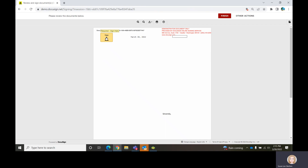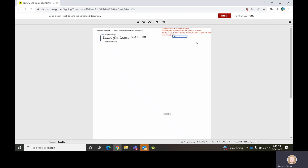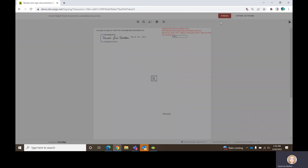Susan needs to sign and this field is optional, but there was a text box there for recipient number one to fill out. They're finished.